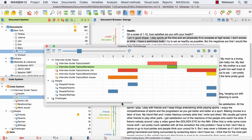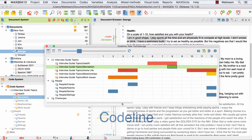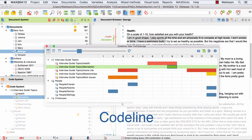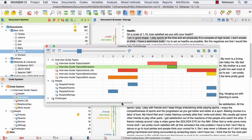Hello and welcome to our MaxQDA video tutorial. This time we'll take a closer look at one of our visual tools called CodeLine, which enables you to look at the distribution of codes within single documents.